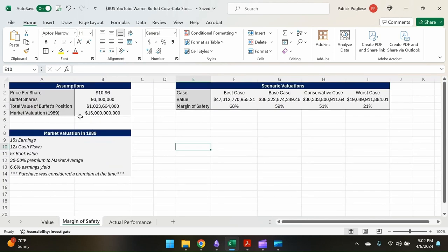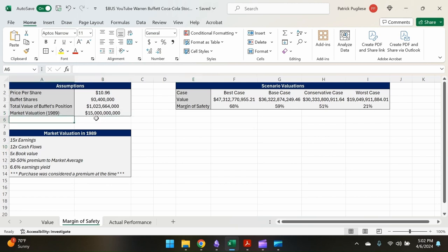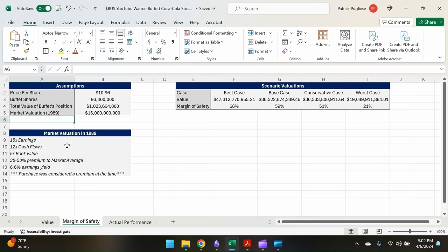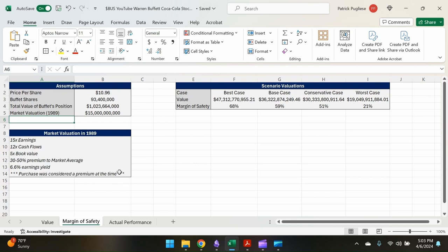So we have first, let's start with our market valuation of $15 billion. So in 1989, Coca-Cola was worth $15 billion according to the market. It's important to note that this valuation of $15 billion was 15 times earnings, 12 times cash flow, five times book value, a 30 to 50 percent premium to the market average compared to other stocks with a 6.6% earnings yield, which remember is less than the discount rate. So this purchase was considered a premium at the time. So Warren Buffett making a billion dollar investment in Coca-Cola when it was seen as having a premium, it's already trading at a high value, made a lot of people scratch their heads.